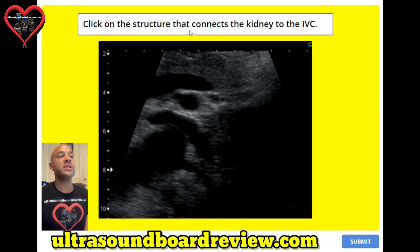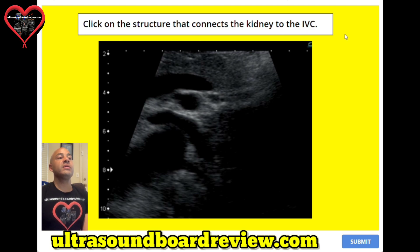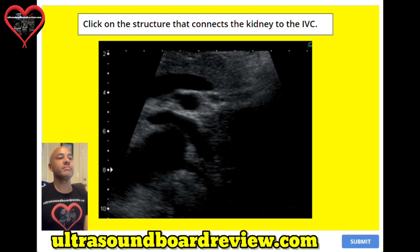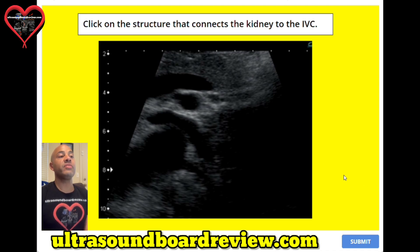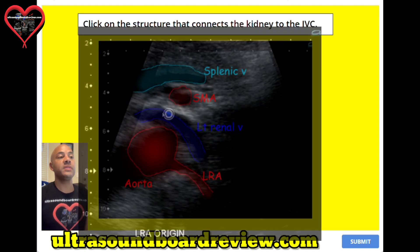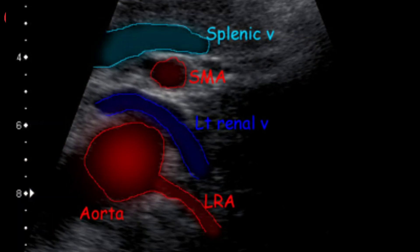Question twenty-four. Click on the structure that connects the kidney to the IVC. The answer is right here — this structure is known as the left renal vein.